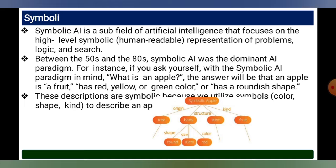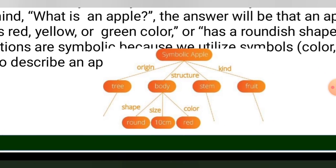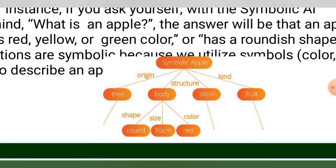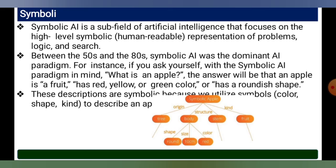Symbolic AI is a subfield of artificial intelligence that focuses on high-level, human-readable representation of problems using logic and search. The symbolic approach to knowledge representation uses names to explicitly define the meaning of knowledge. As an example, a tree structure may consist of a body, stem, and fruit — these are the parameters stored in symbolic fashion.